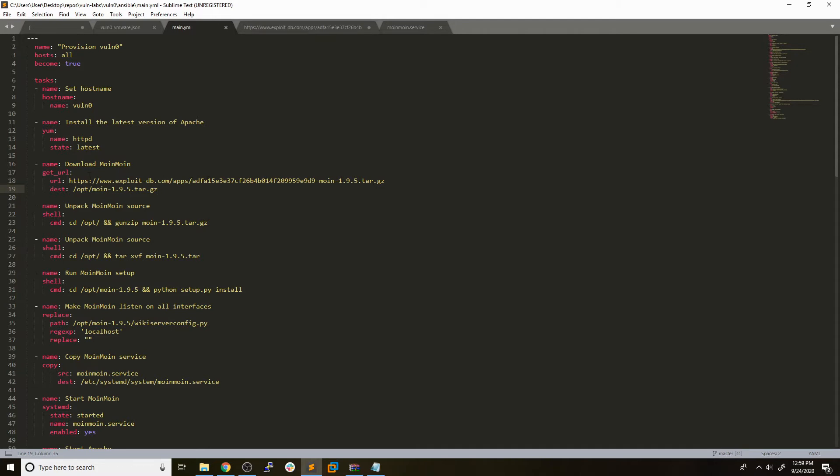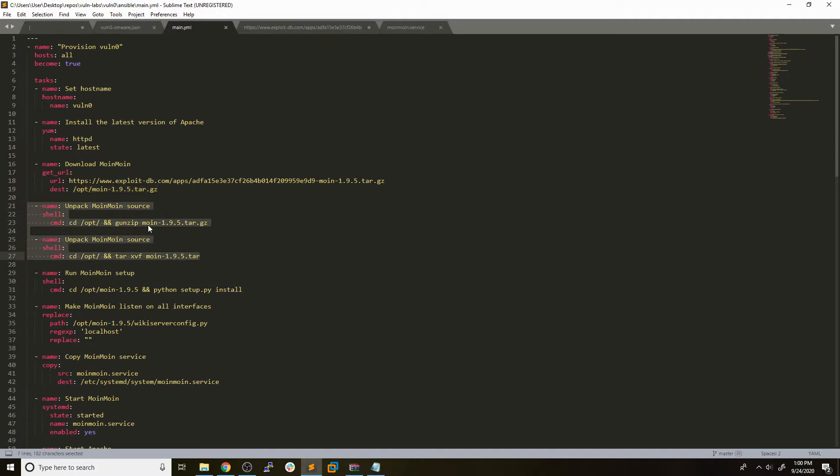After we download this source code for the application, we just go ahead and place it in the opt directory. The next two things that we do is just simply unzipping and untarring the archive. So now we have the actual source code unzipped in opt. It will be actually in opt slash moin dash 195.